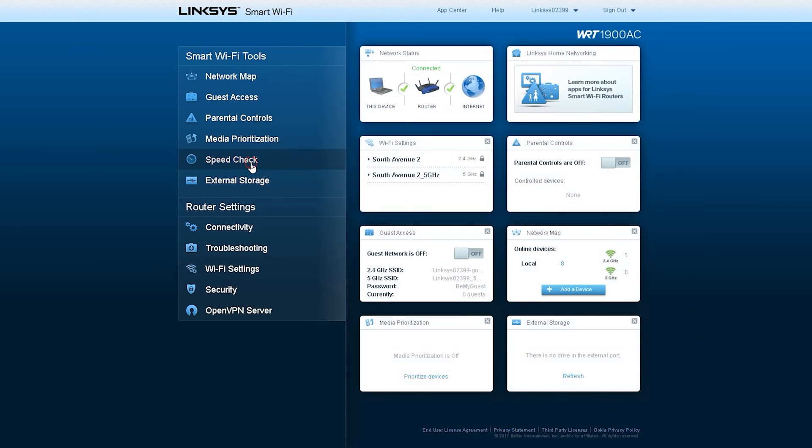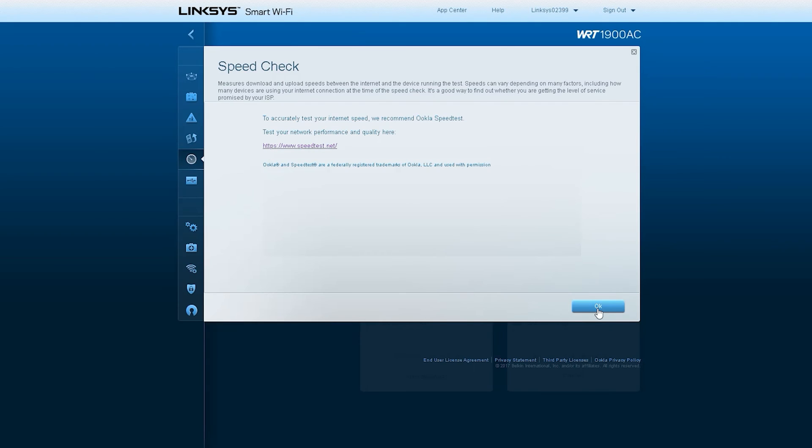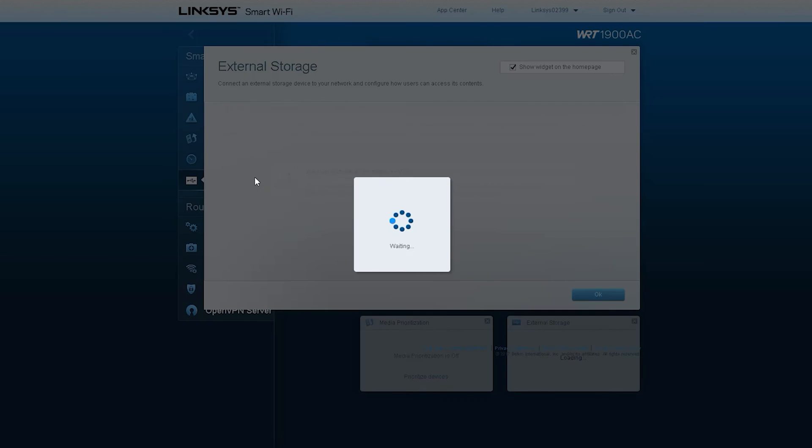There is an option to test the speed of bandwidth, but it doesn't work properly. It is suggested to check the speed through another website. The next option is external storage.